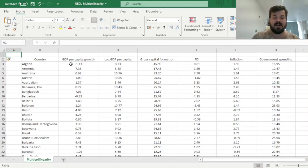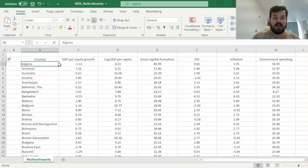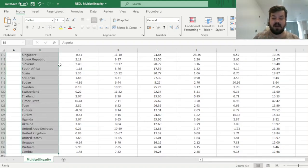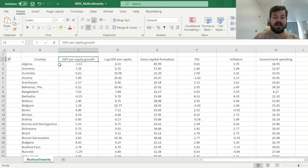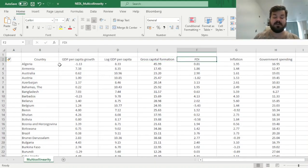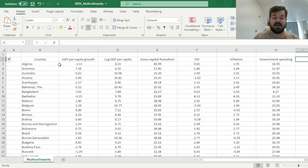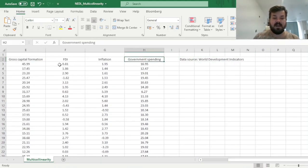However, now let's just discuss our data set briefly. It's concerned with the determinants of economic growth in a set of 131 countries, and it tries to relate GDP per capita growth in 2019 to initial log GDP per capita, gross capital formation, foreign direct investment as a proportion of GDP, inflation rate, and government spending. And the source of the data is World Development Indicators, as usual.